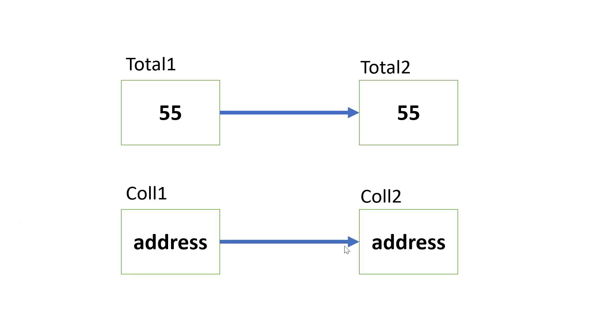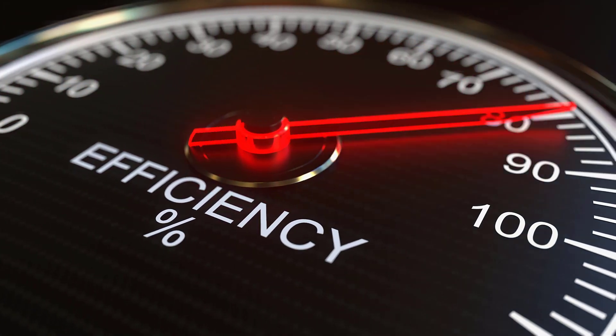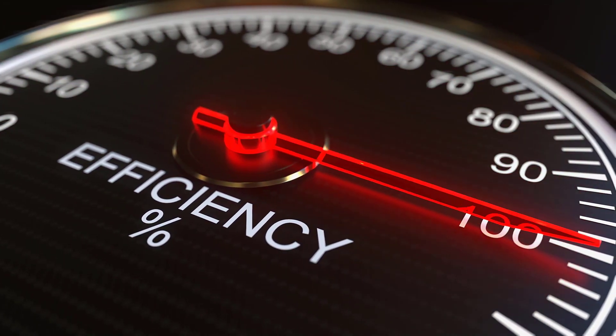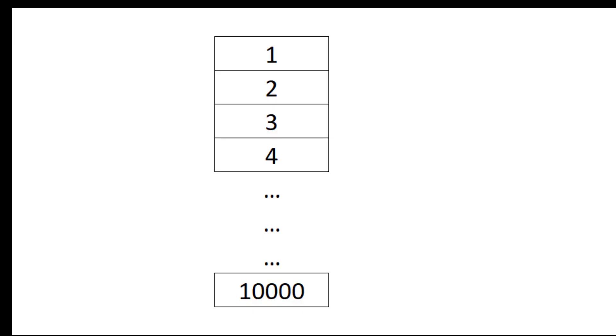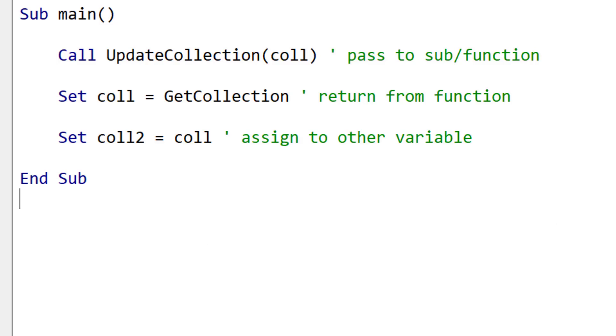The reason VBA copies addresses is because it's much more efficient. For example, if we had a collection of 10,000 items, then creating a copy each time we pass it to a sub, return it from a function, or simply assign it, would be incredibly inefficient.